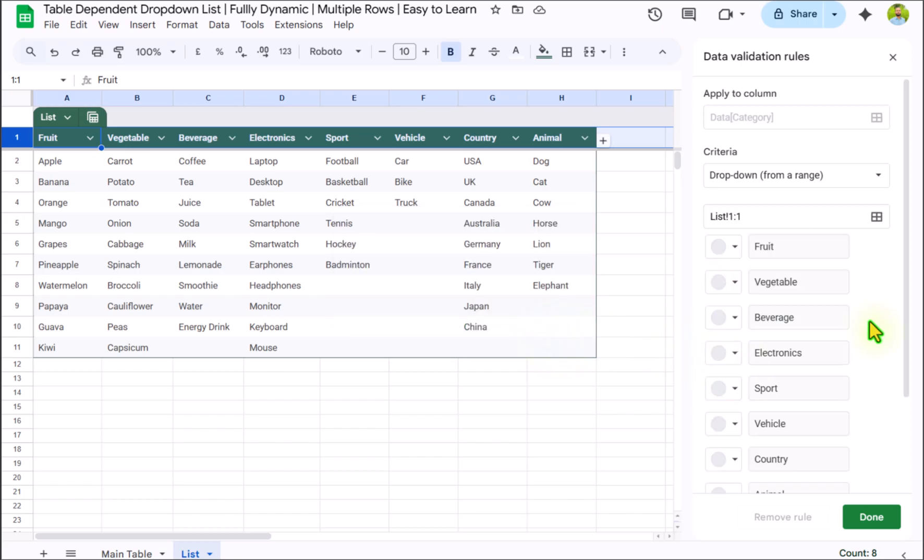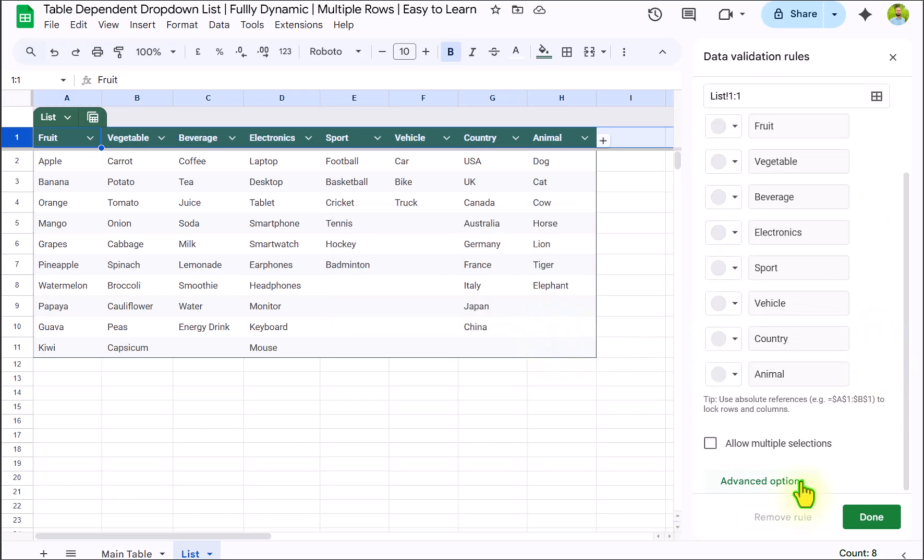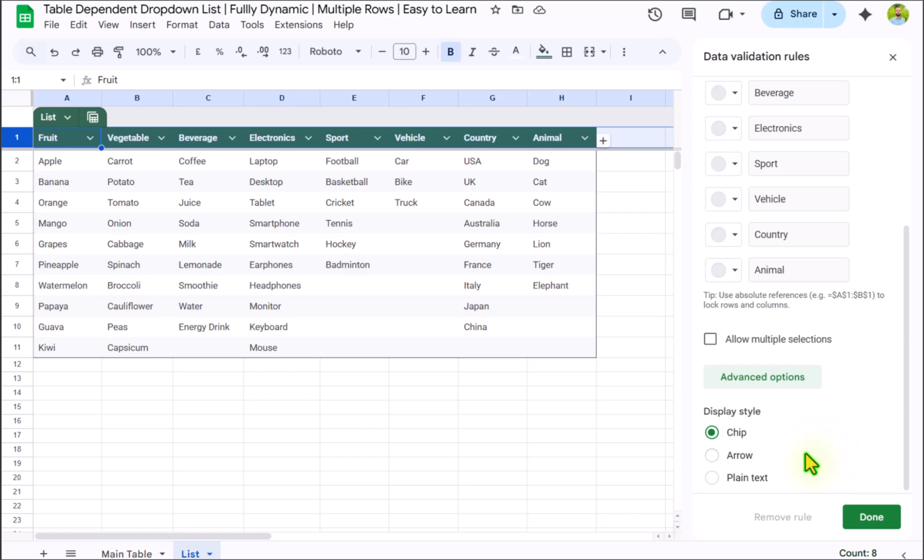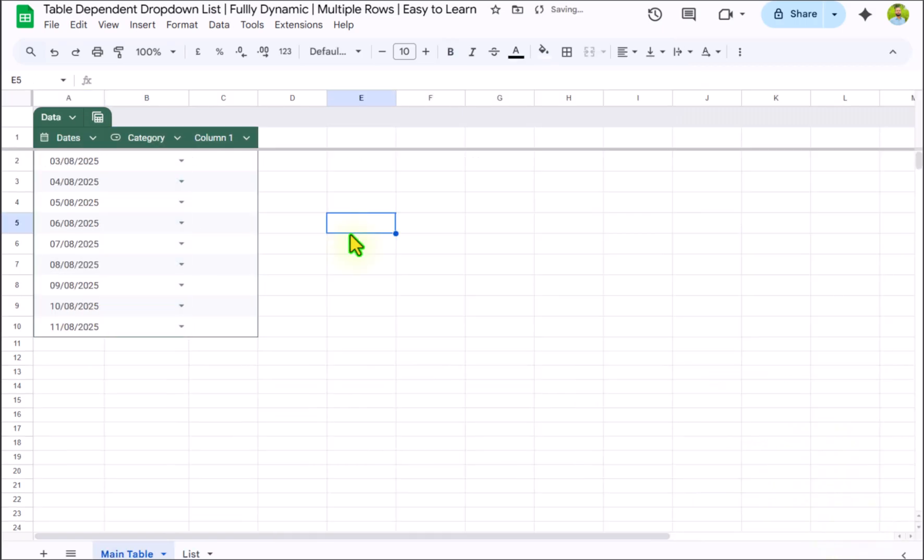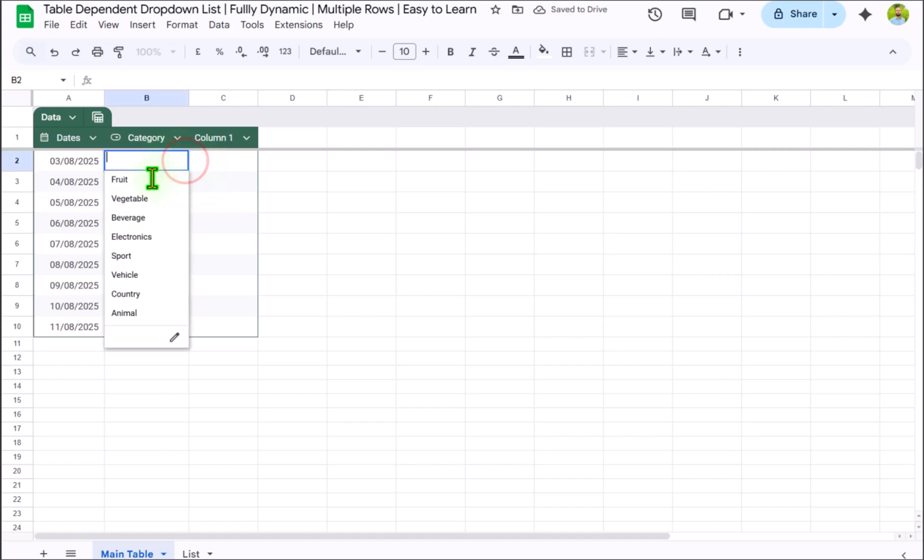Now scroll a little bit downside. Click on advanced option. In this case I like the arrow format. Hit done button and this is how we create a dropdown on a table.